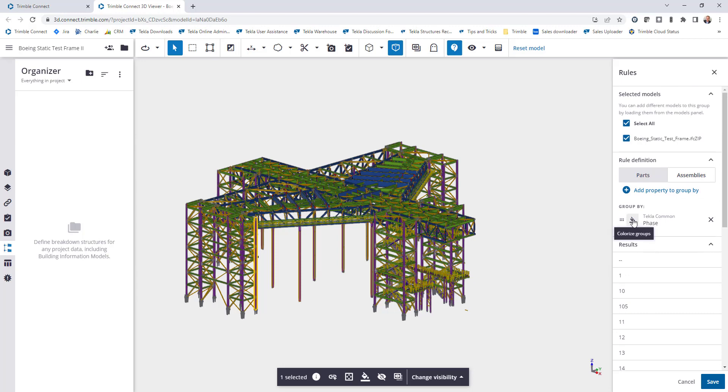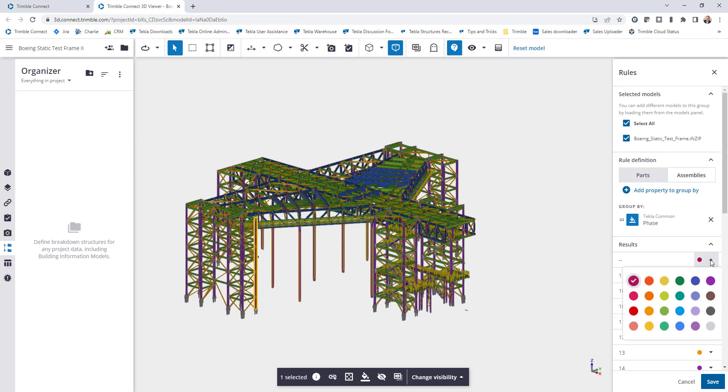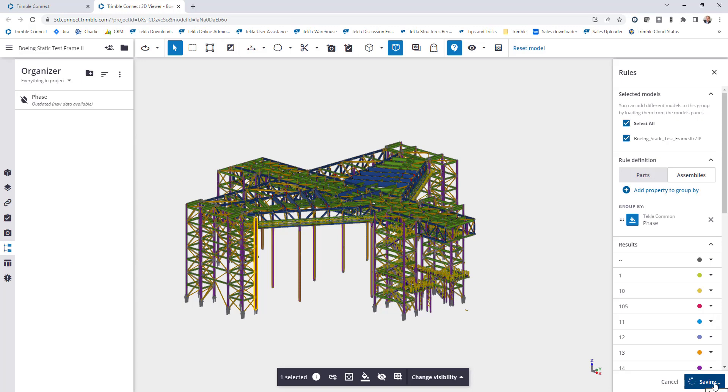If I want, I can also create a color for each of the phases so that I can easily identify those in the model. If I want to modify those I can just click this arrow here and choose a new color, and then once I have everything set up the way that I want I can click Save.